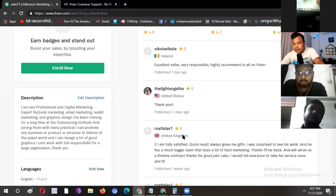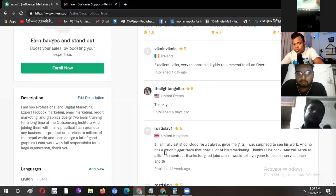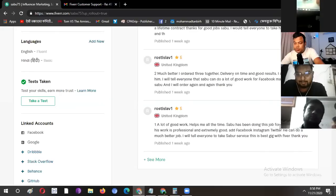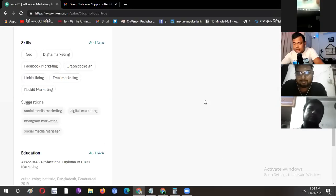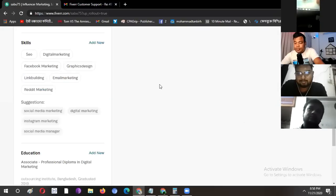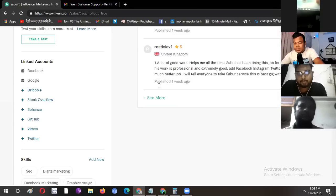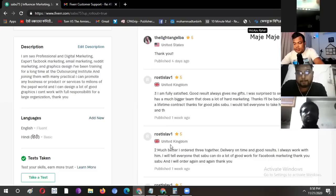In the United Kingdom, a buyer has five-star feedback. I want a lot of go-to work, helps me all the time. Sabu has been doing this job. He has a comment, and he has a good list. He has positive feedback.